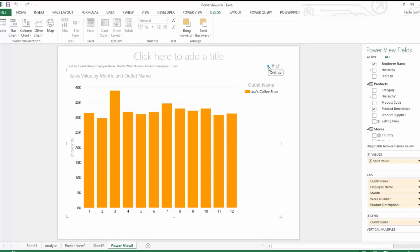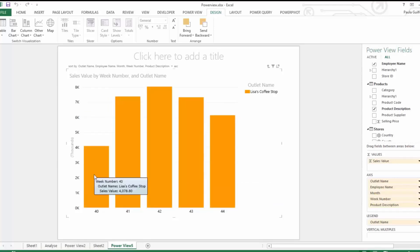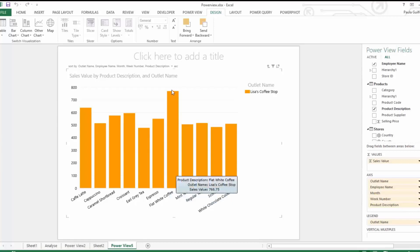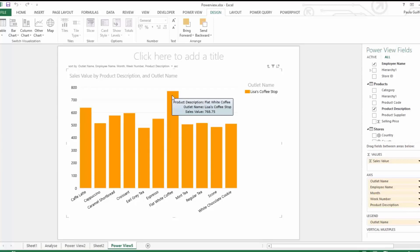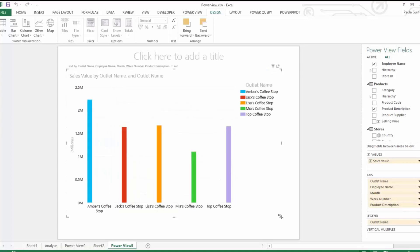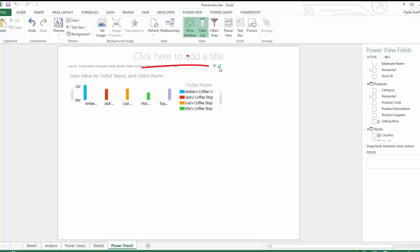We can analyze each month and how employees are doing. March for Amber's Coffee Shop was quite high. Let's click into month 10 — week 40 is quite low, so that employee could be on holidays. Week 44 is also quite low, so we might want to further analyze by week. Clicking in, you can see what this employee is selling — Dylan's best sales were Flat White Coffee with a sales value of 768.75.